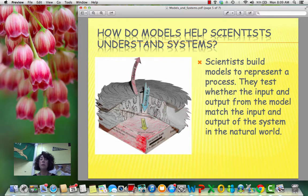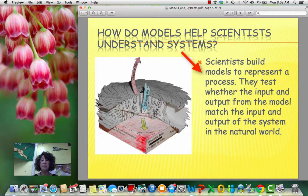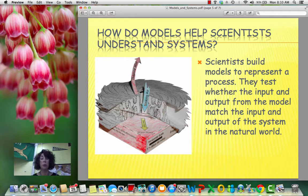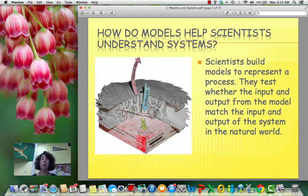How do models help scientists understand systems? Scientists build models to represent a process. They test it, and they test whether the input and the output matches the input and output from the system in the natural world. And if it does, then we know we're on the right track.